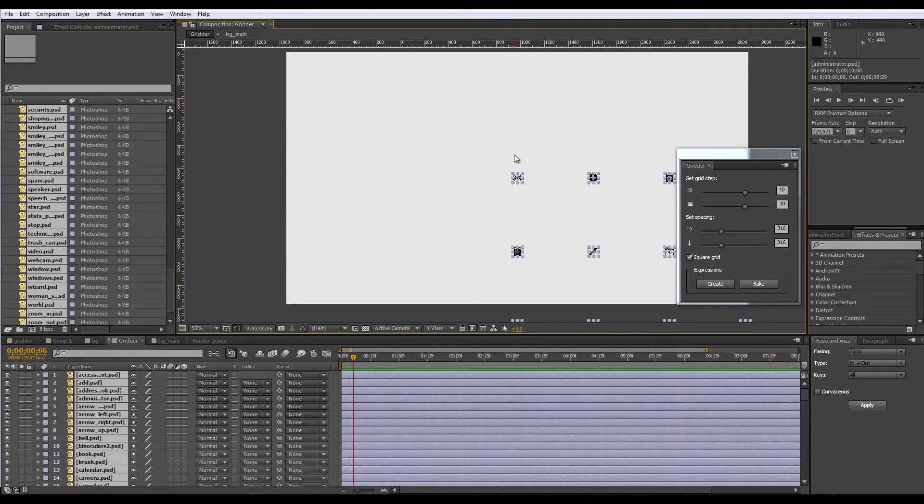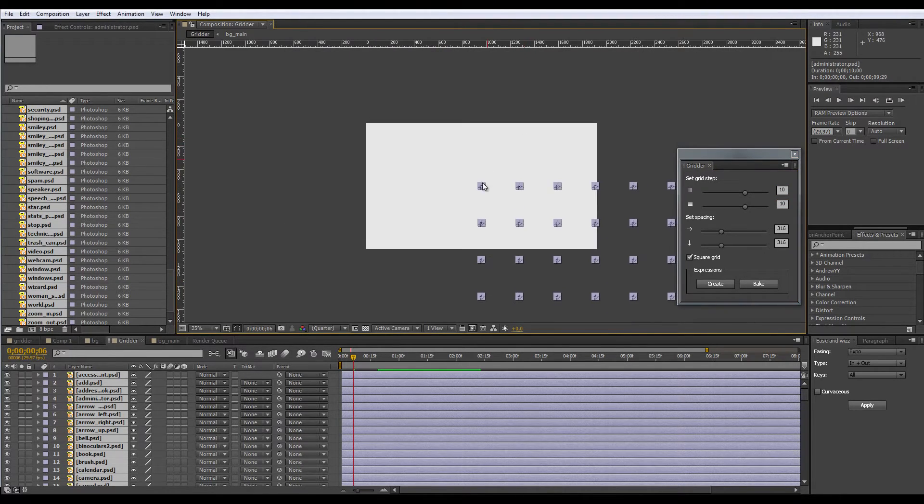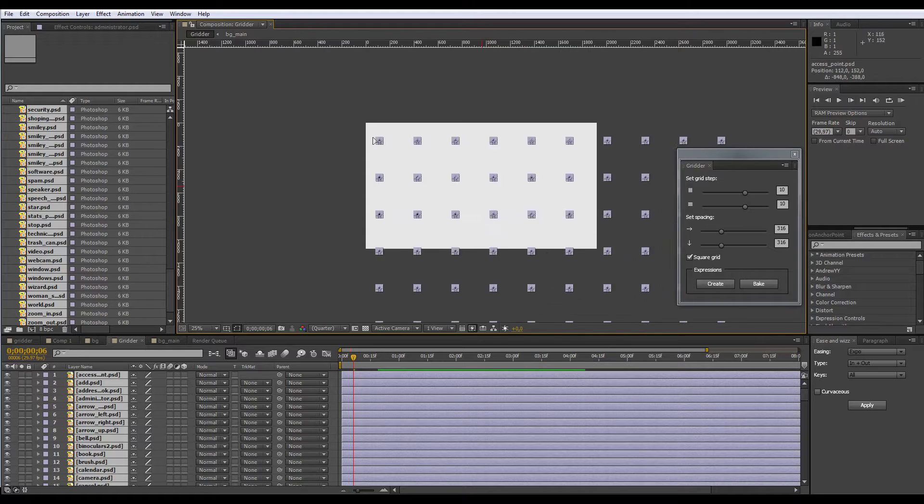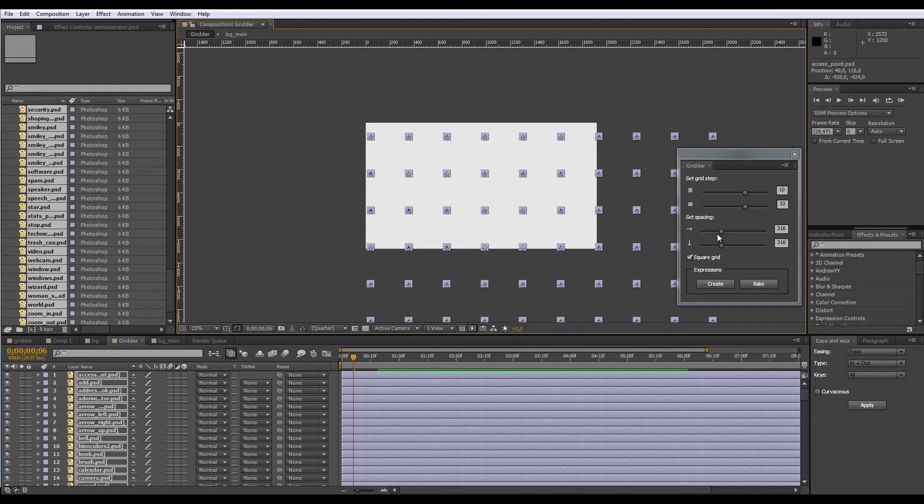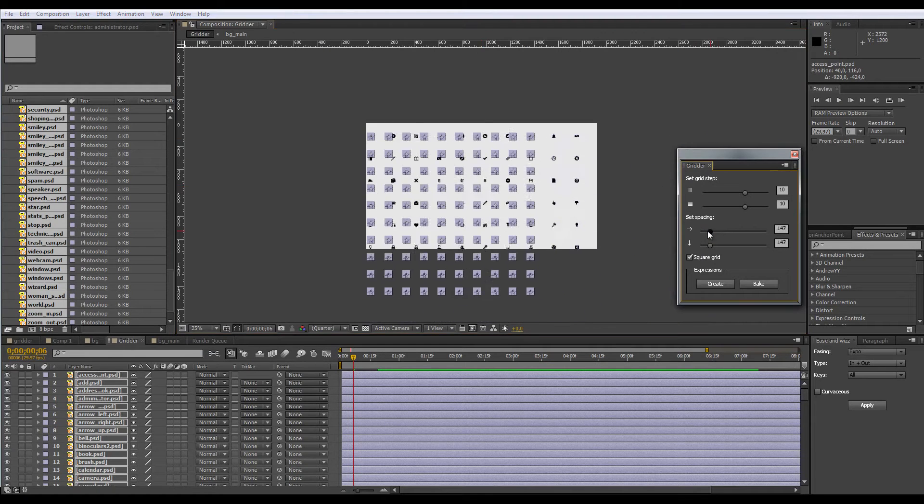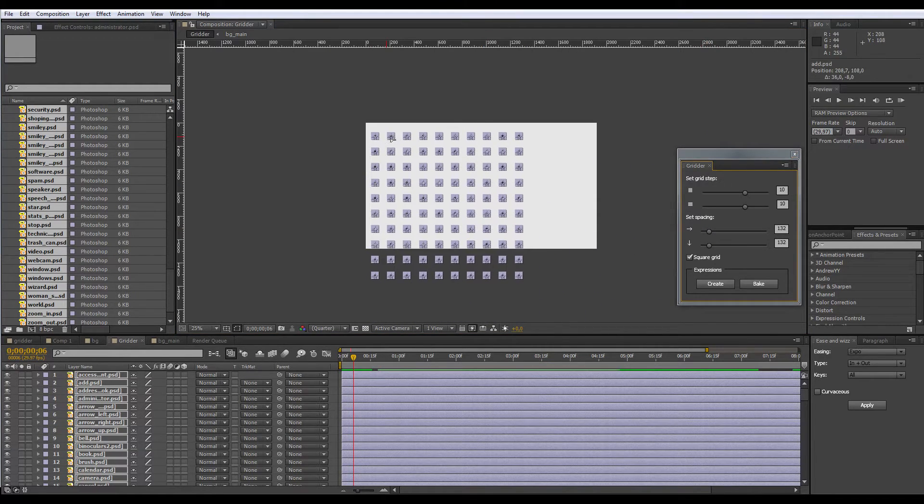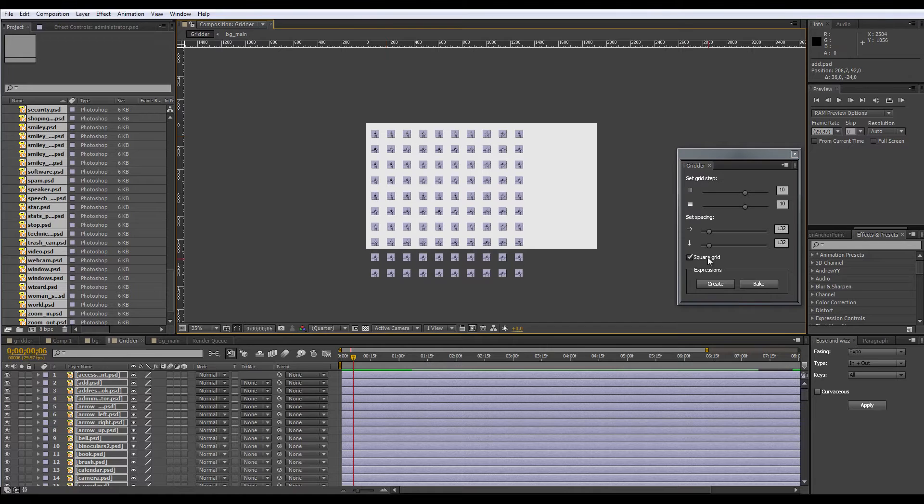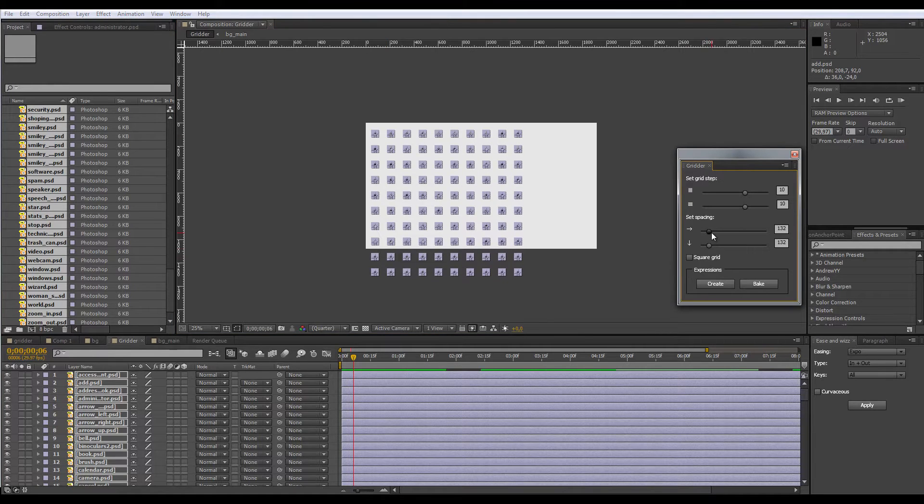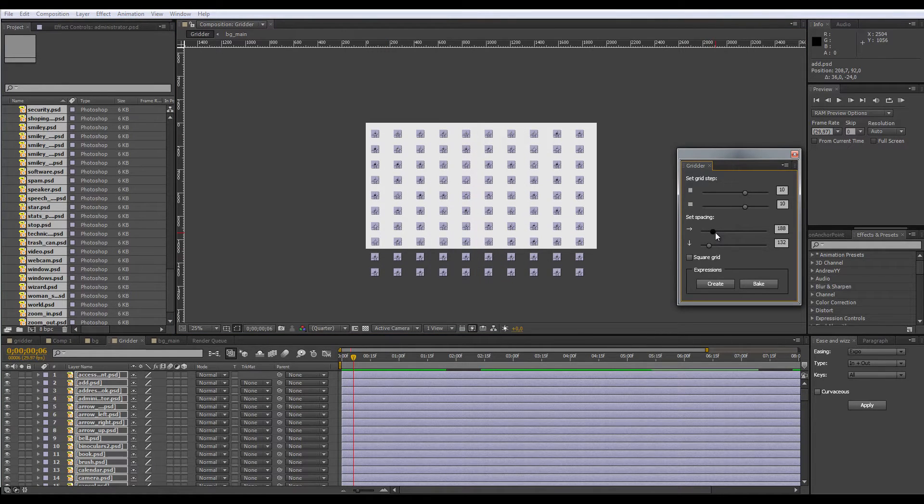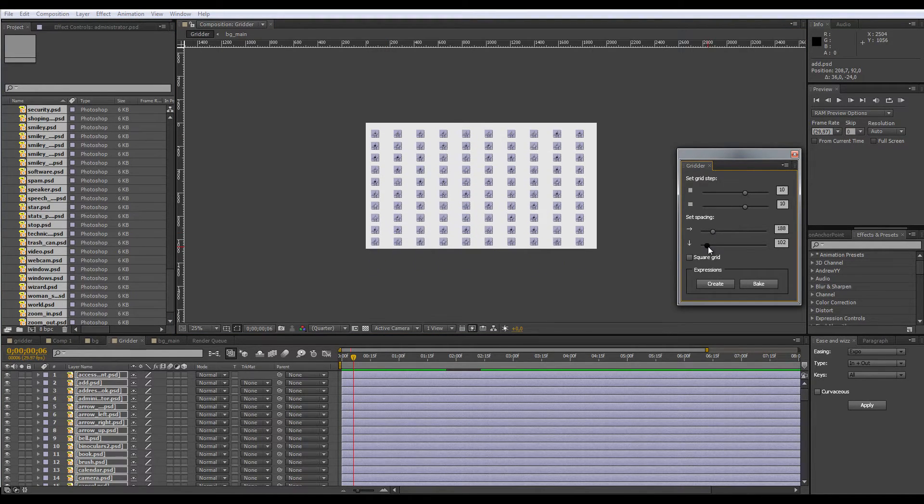Yes, and here we have it, a 10 by 10 grid. Of course, I can control spacing, and if I uncheck square grid, then I can control spacing by X and Y axis separately.